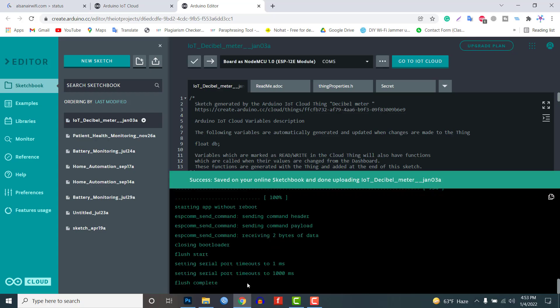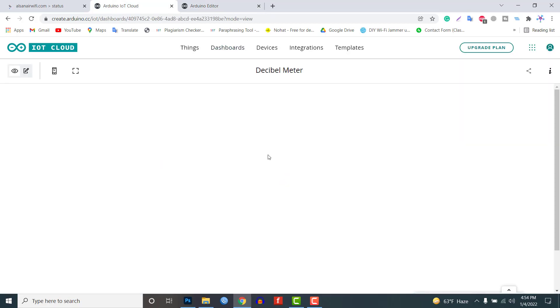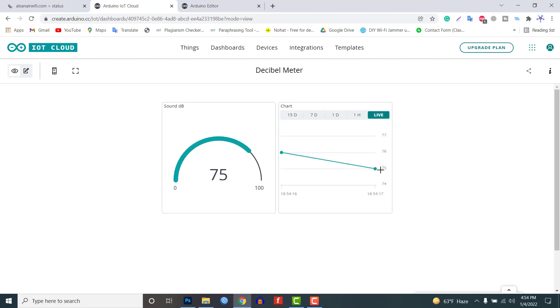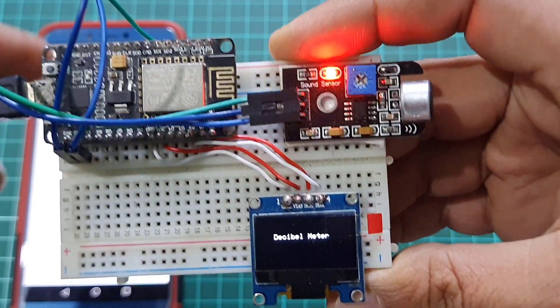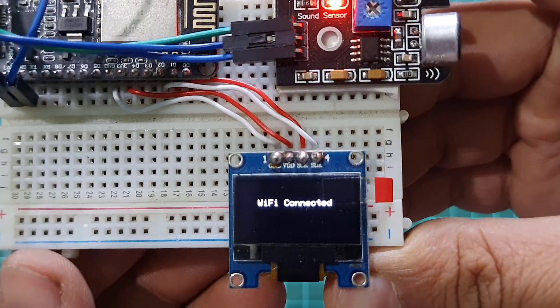Now it's time to test our project. After the code is uploaded the NodeMCU will try connecting to the Wi-Fi network. After successful Wi-Fi connection the device is connected to the Arduino IoT cloud server. You can observe this process on the OLED display.